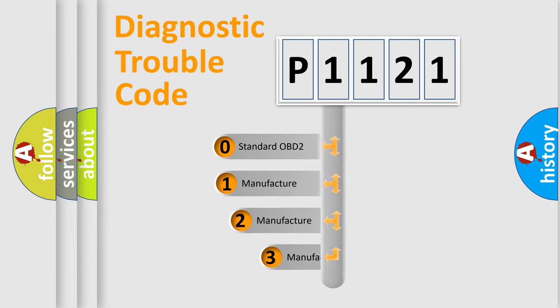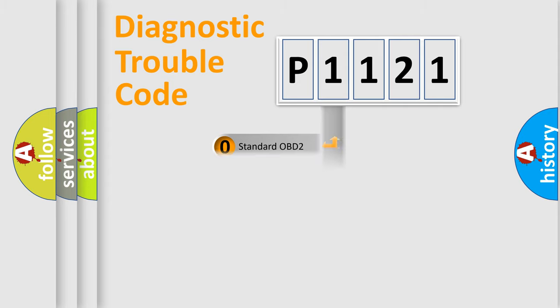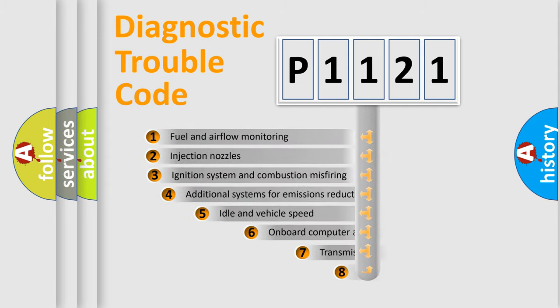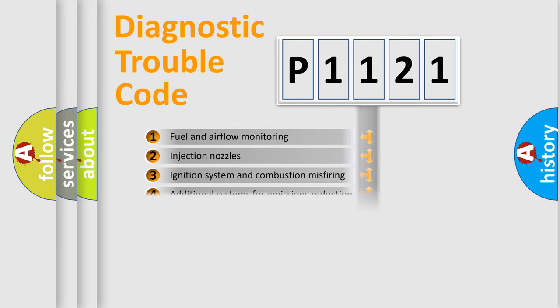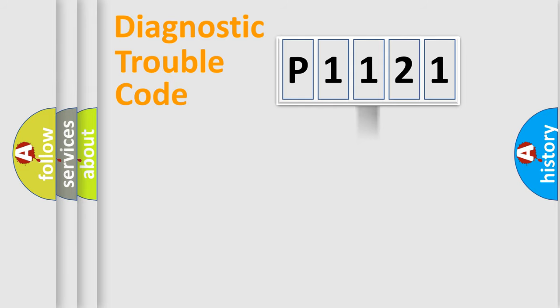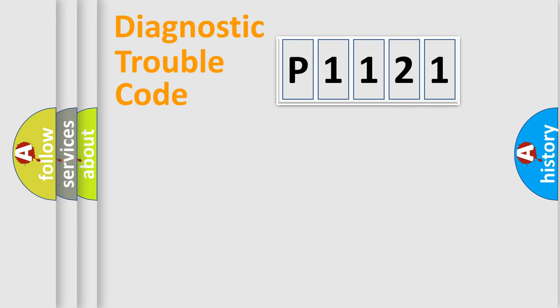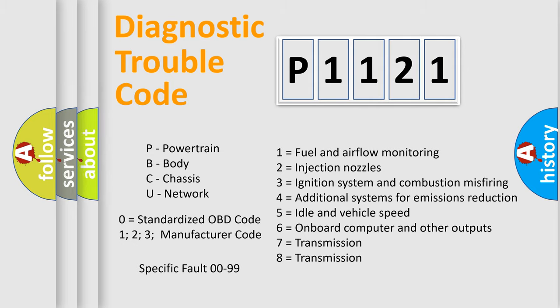If the second character is expressed as zero, it is a standardized error. In the case of numbers 1, 2, 3 it is a car-specific error expression. The third character specifies a subset of errors. The distribution shown is valid only for the standardized DTC code. Only the last two characters define the specific fault of the group. Let's not forget that such a division is valid only if the other character code is expressed by the number zero.